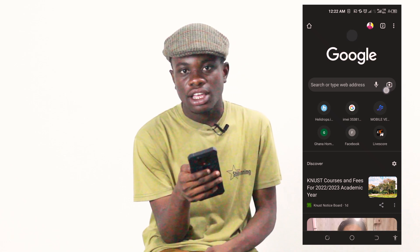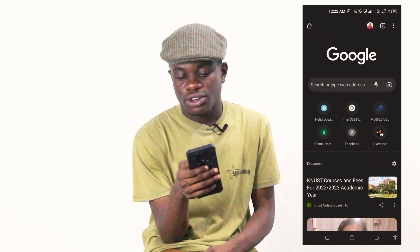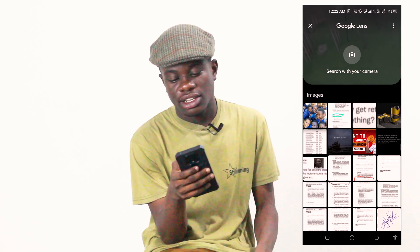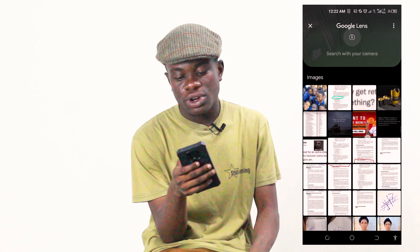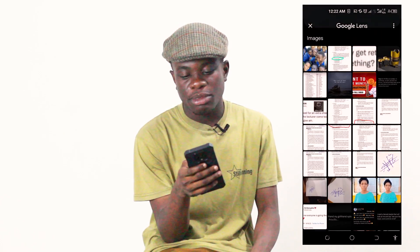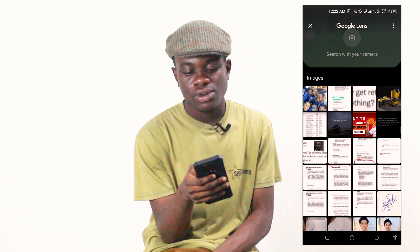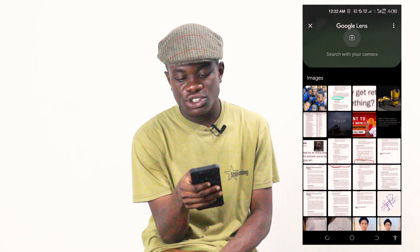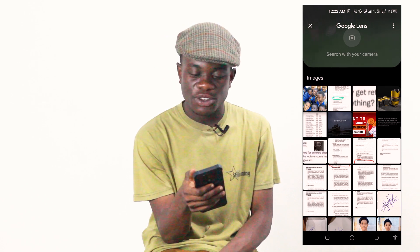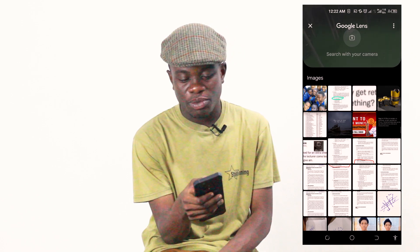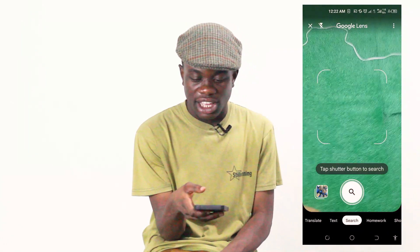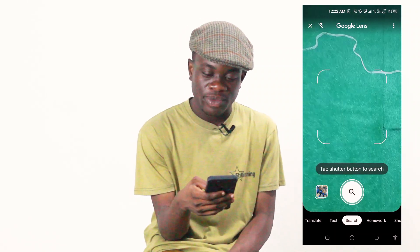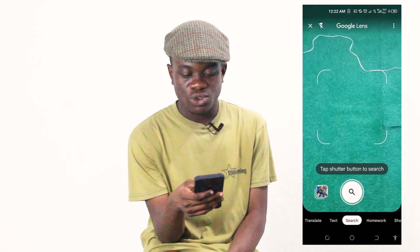So the camera icon is here and I'm going to click on it. My images have come up — all the images I have on my phone are here. At the top, it says 'Search with your camera.' I'm going to click on 'Search with your camera.' It has opened my camera for me.